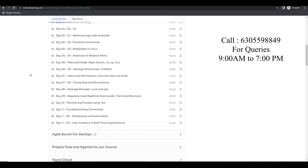Everything is done with respect to CICD. Bash is easy to read, easy to write, and easy to invoke things within the Linux box and Docker. At that point, you will cover everything with Bash.